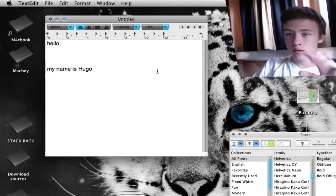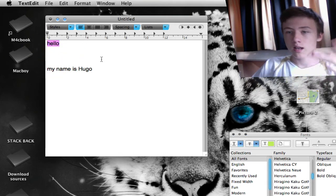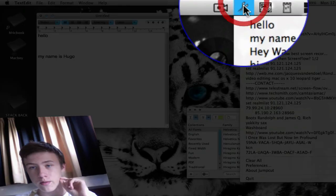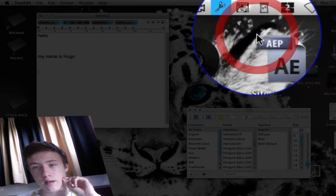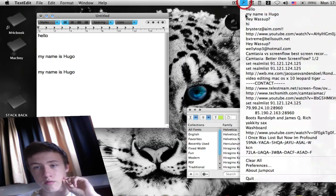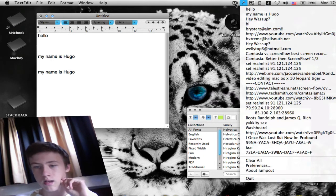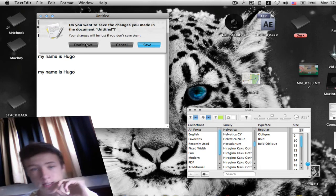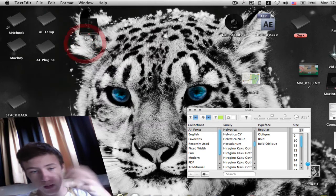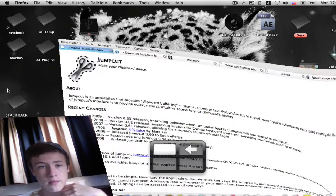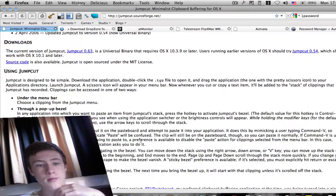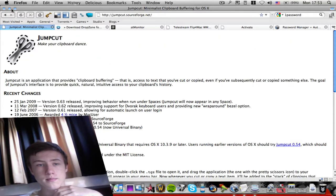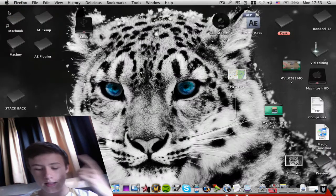Of course, this can be anything — text, pictures, whatever you want. If I want to paste something I copied earlier rather than the most recent item, I just go to Jump Cut in my menu bar, click the item I want, and repaste it. You can do this with the last 50 things you copied. All links will be in the description.